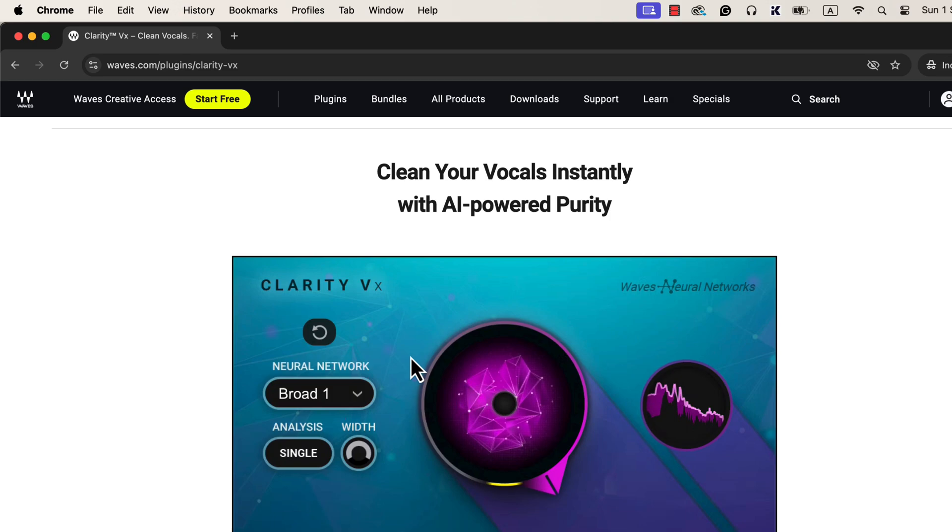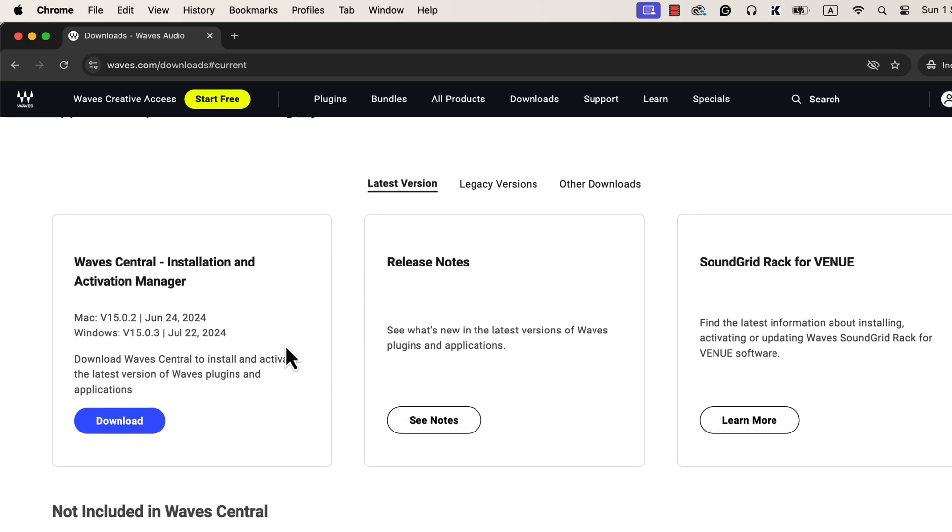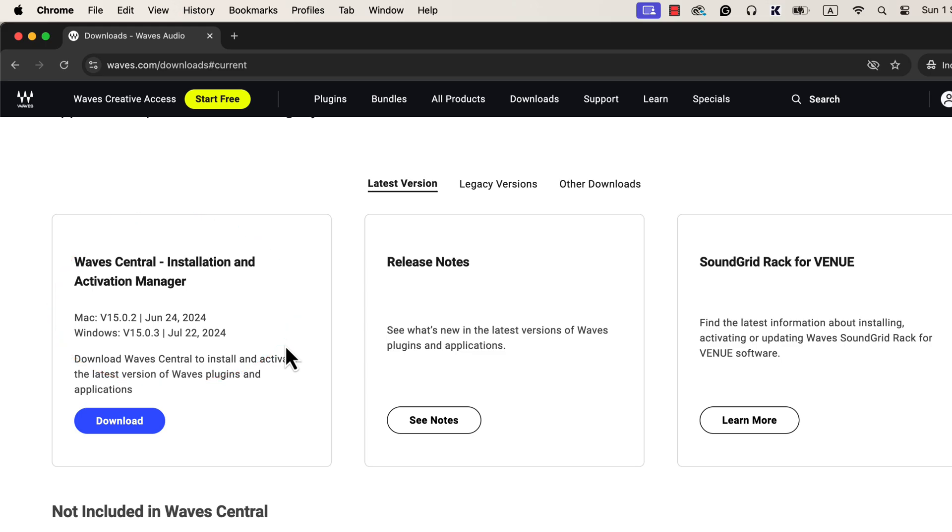Please note that installing Clarity VX or any Waves plugin can be tricky. From the website, go to the Downloads menu. You have to download Waves Central first. All the Waves plugins are downloaded and managed by Waves Central. It is a bit different type of installation process, but if you are using third-party plugins, you may have seen such a process before.